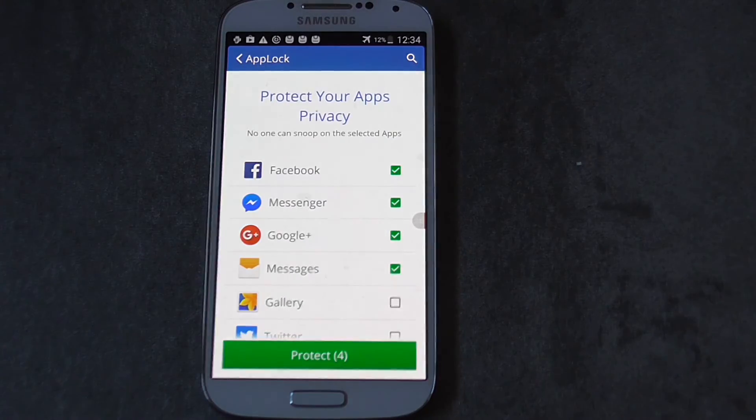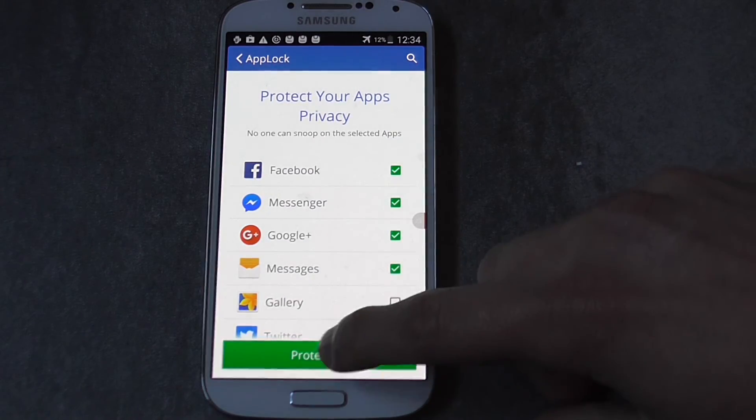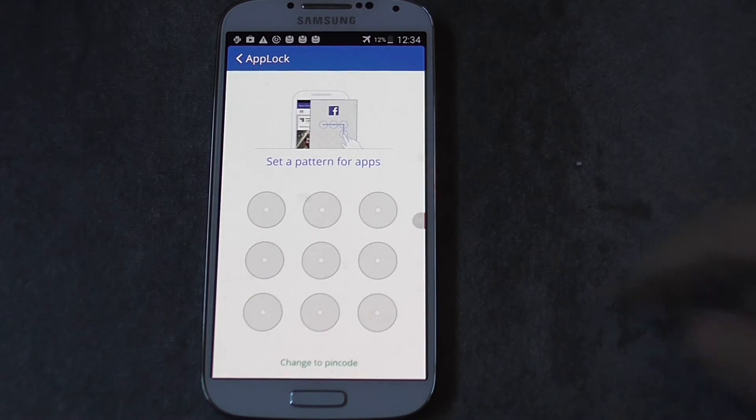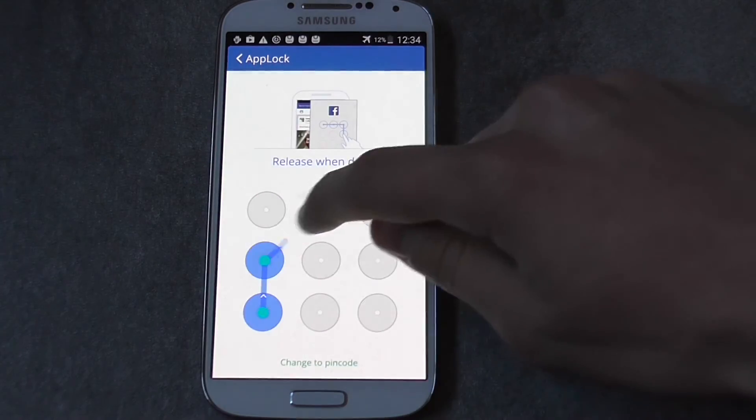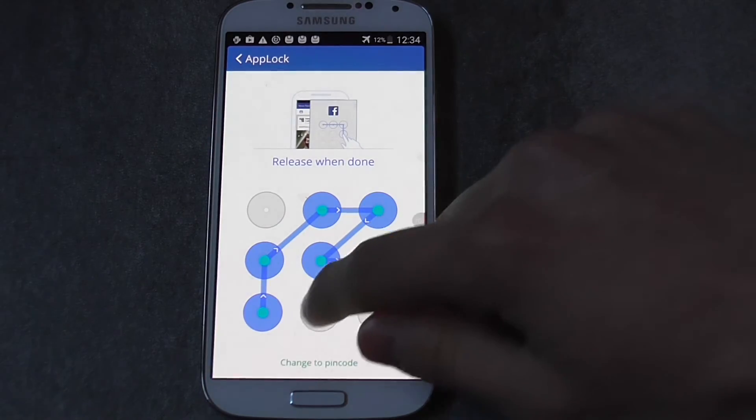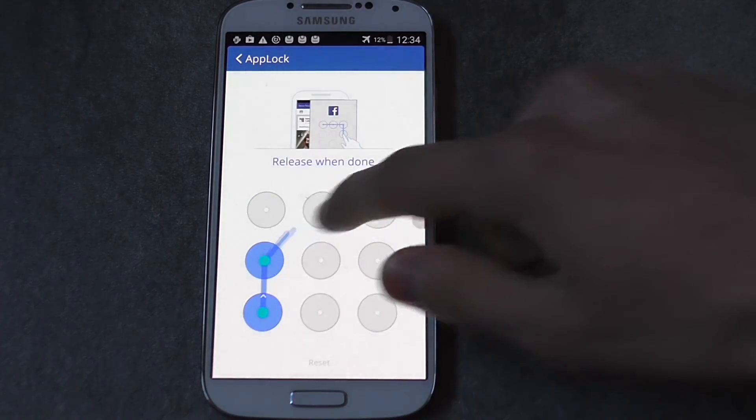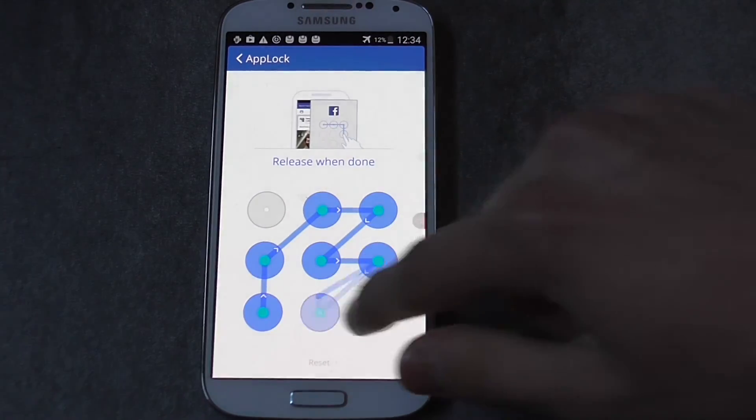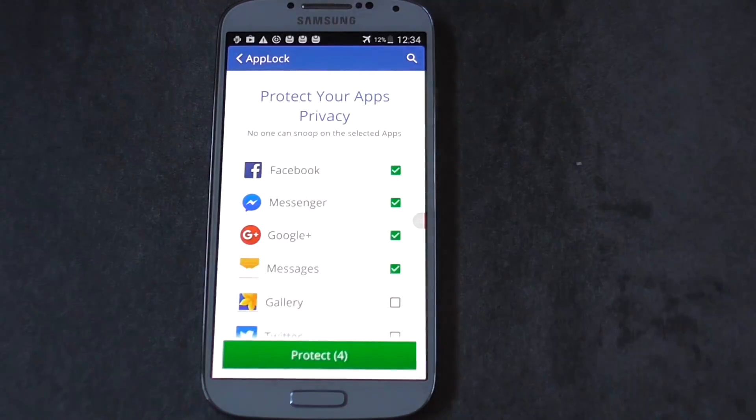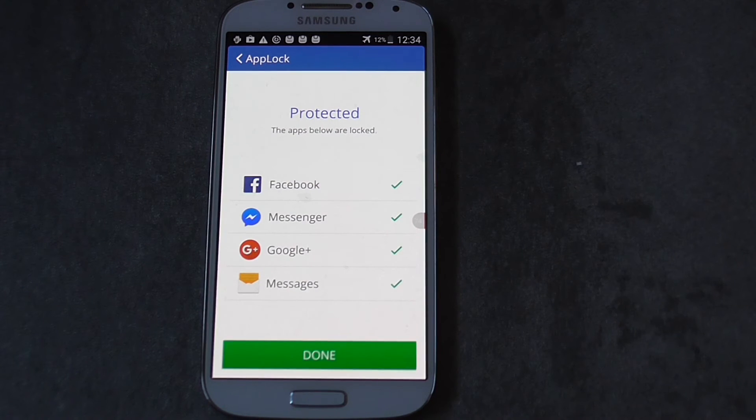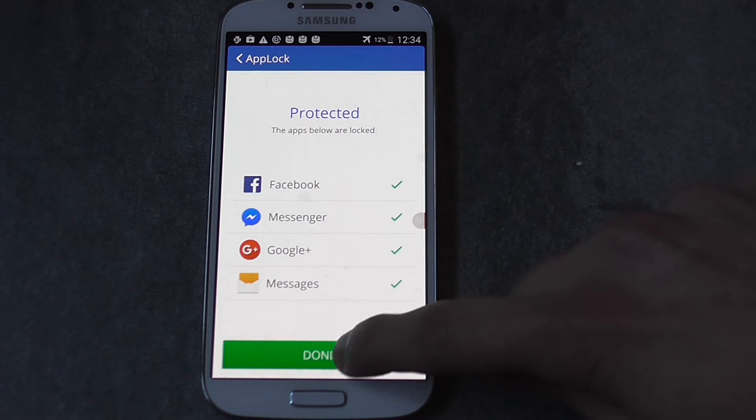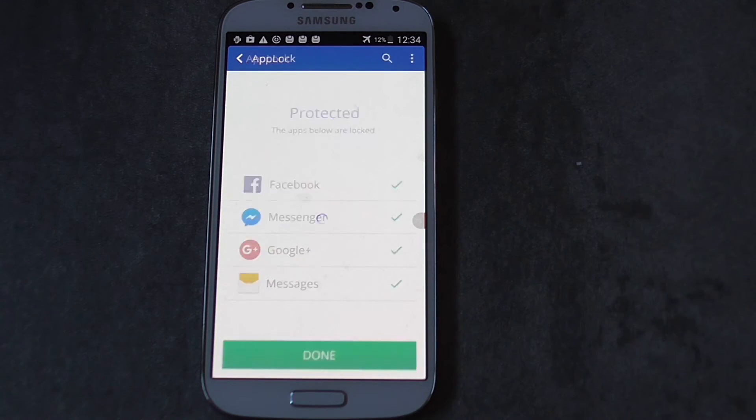It's going to take a while. Then you click protect. Then you type your pattern. I'm going to type my same pattern that I used to unlock my phone, just in case you remember.